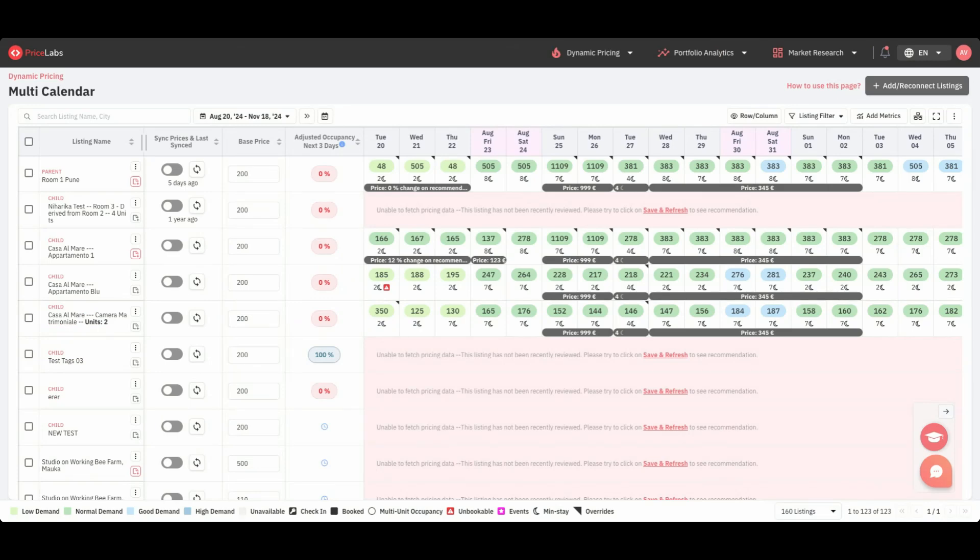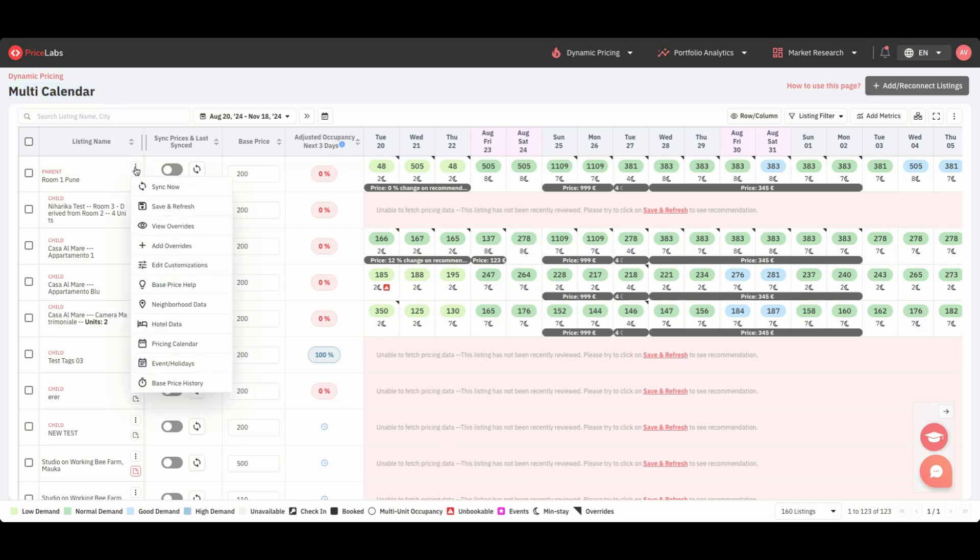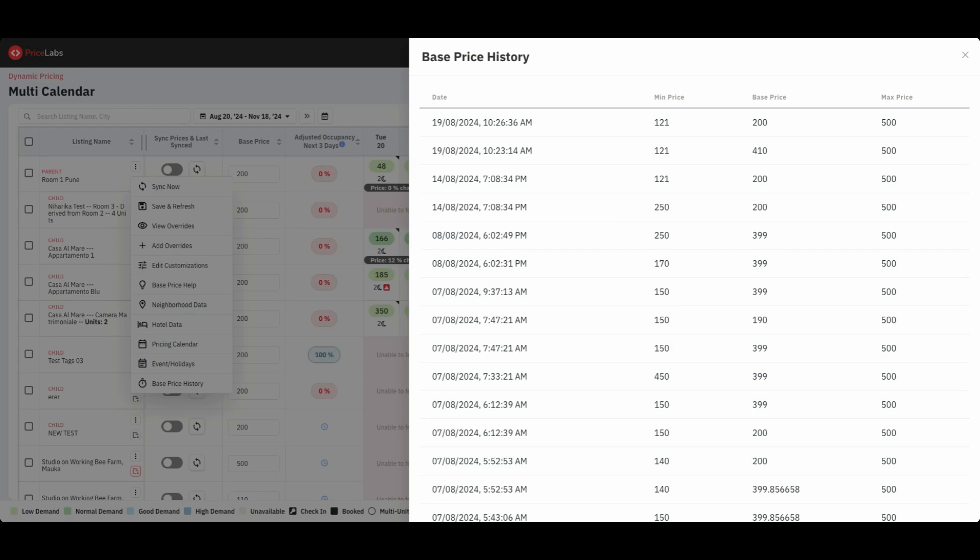Finally, for many of you, the redesigned, faster, multi-calendar page is your homepage with Pricelabs. We've added a base price history option in the three-dot menu, letting you track changes in minimum, base, and maximum prices for each listing.